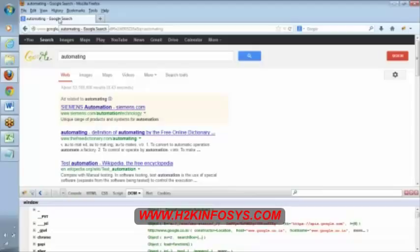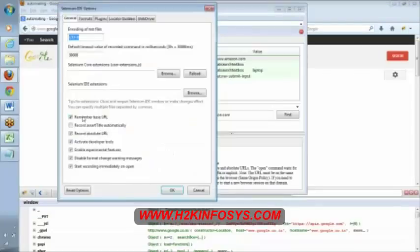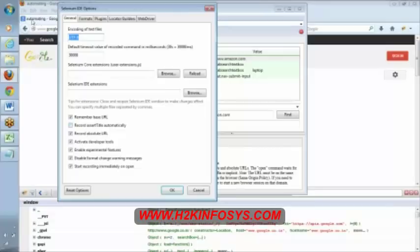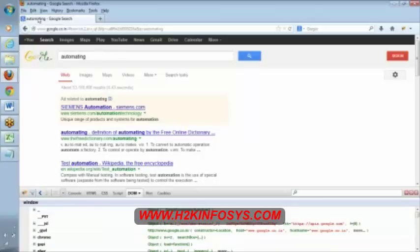If you select this option record as a title, it automatically checks for this title. It's nothing but verification. It automatically verifies this particular title is getting changed from one page to other page.